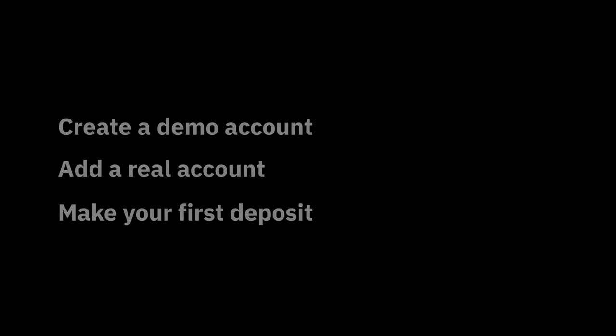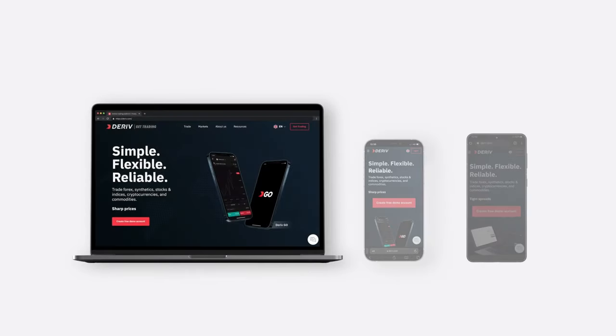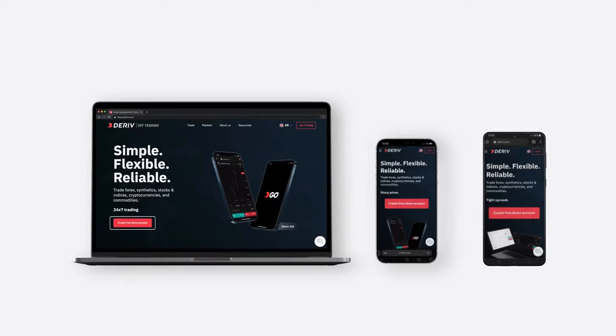Create a demo account. Add a real account. Make your first deposit. Let's see how you can create a demo account first. The process is the same for desktop, iOS and Android devices.